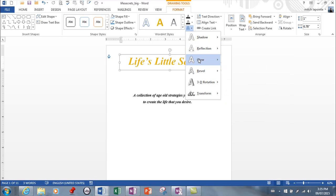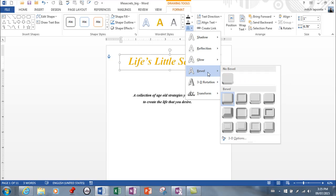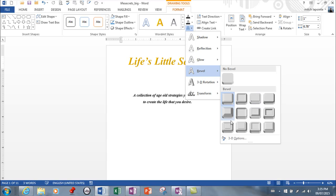You have glows. Different glows for your Word Art. Bevels. Now these are subtle changes of course but they are changing.